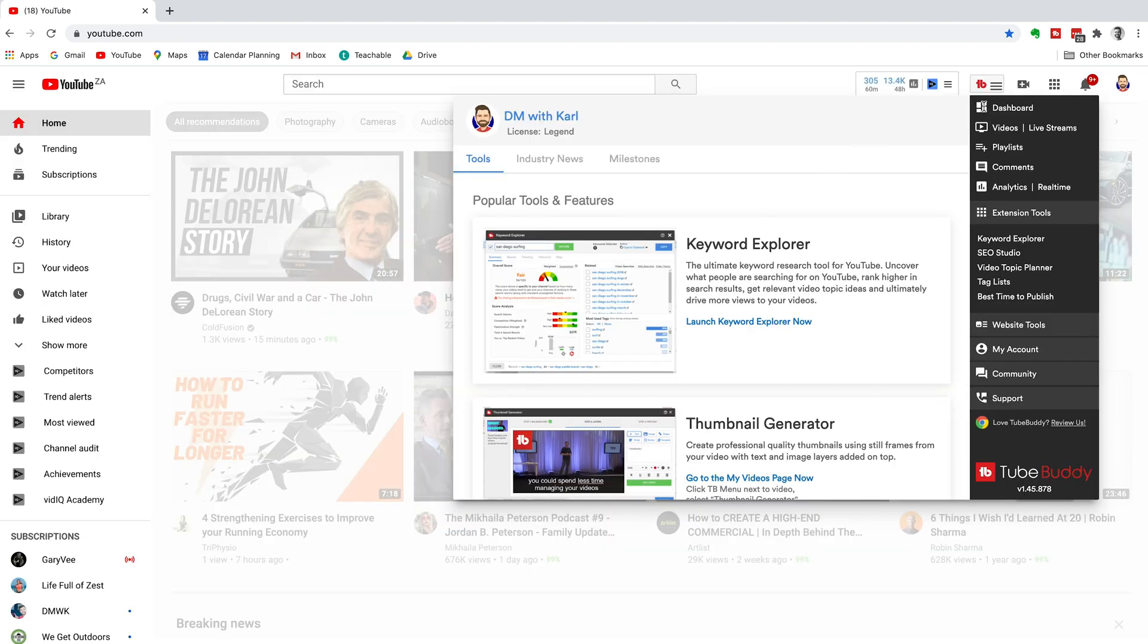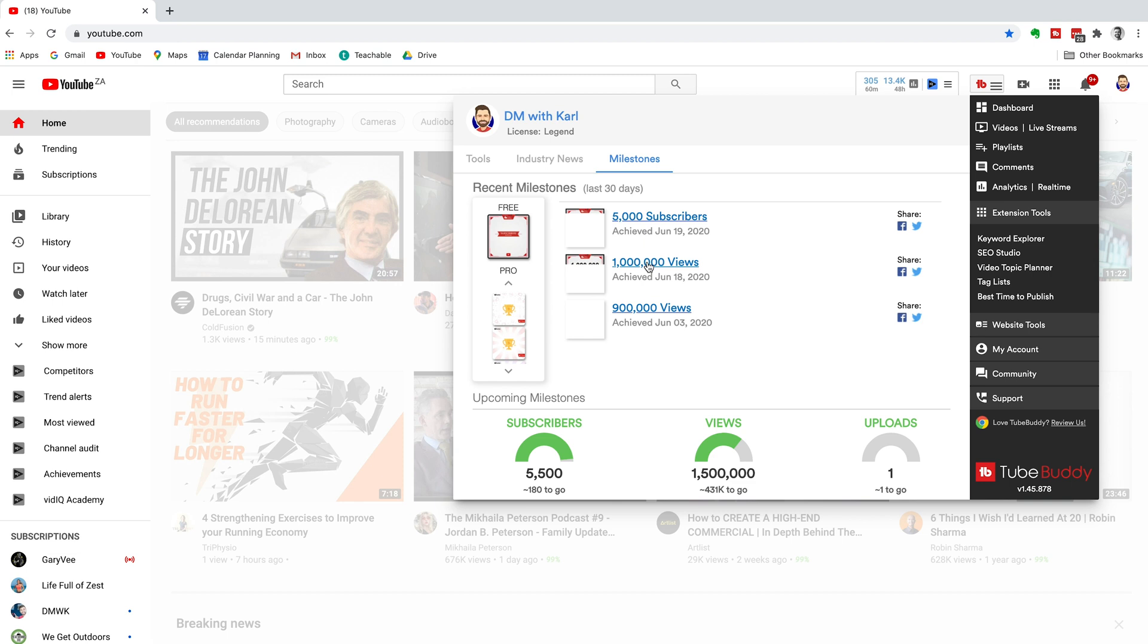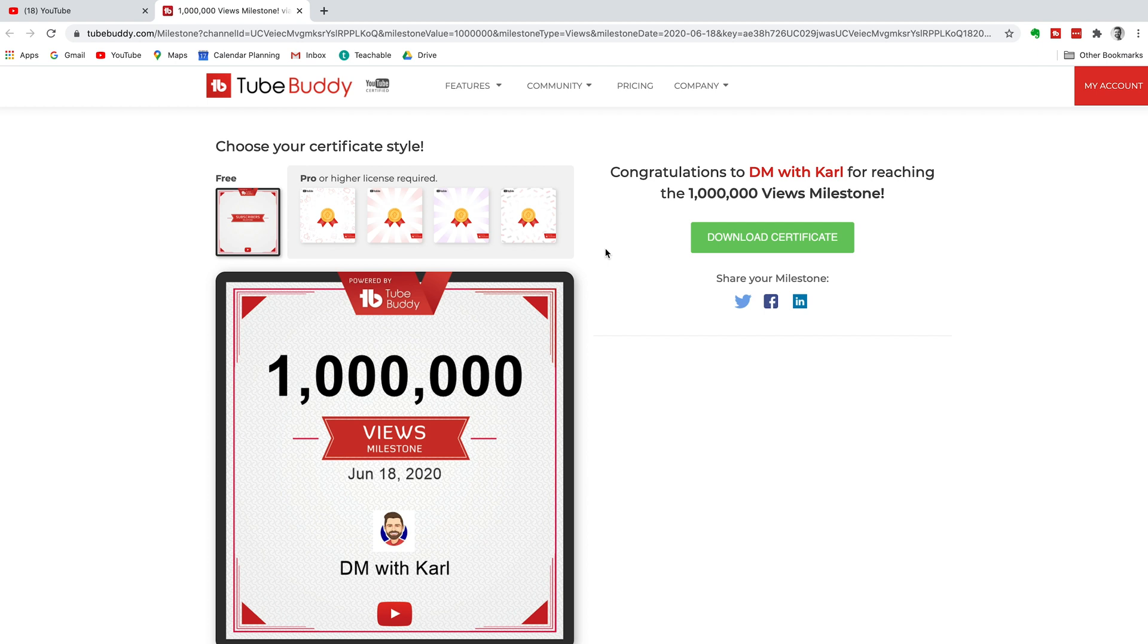Then I want you to head back to youtube.com, click on the TubeBuddy extension and then head over to milestones. Now this is a really cool tool that TubeBuddy gives you that tracks your progress. So it tracks your subscribers, your views and your uploads. And it gives you a certificate that you can then share on social media for every milestone that you hit. And it's so important to celebrate your milestones on YouTube. Even if they're small, I want you to download these certificates and share them on social media. Share it with your friends and family and this will give you a chance to promote your channel and share it with the rest of the world.